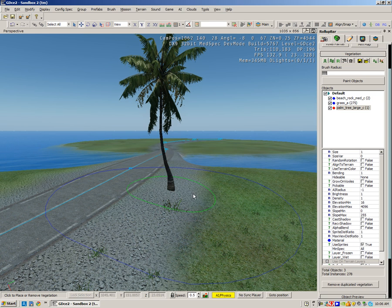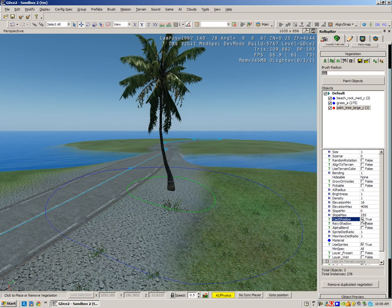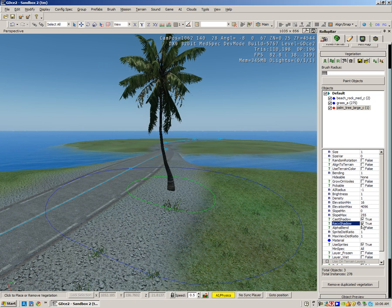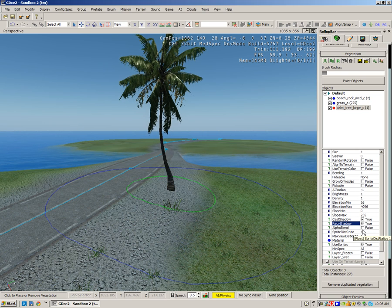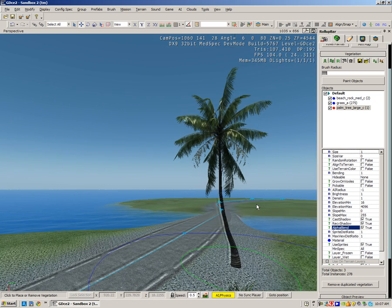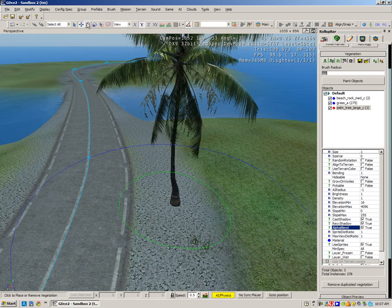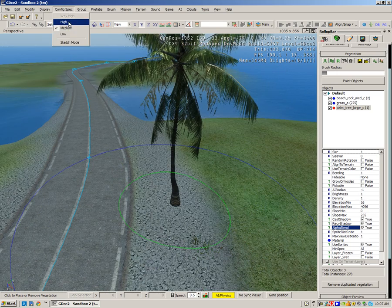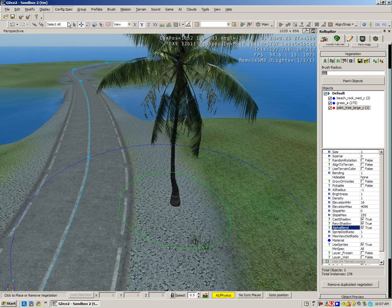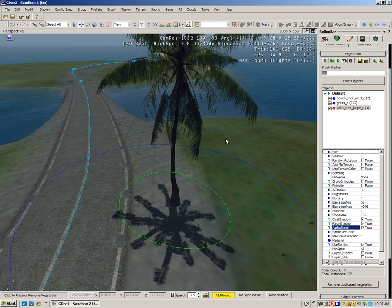All right, and let's see what happens when we hit Cast Shadow, Receive Shadow, and Alpha Blend. All right, so we need to change the config spec up to high to receive the shadows, and then what I'm going to show you is how we can...